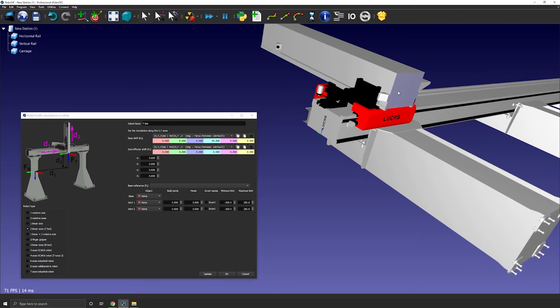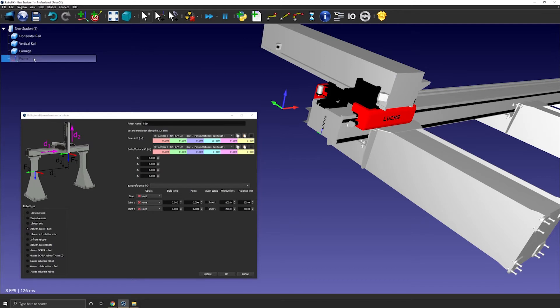I will consider that my base frame should be at the zero position of the rail. So here. I will go ahead and create a reference frame exactly there. I'll create one and I'll name it frame base.